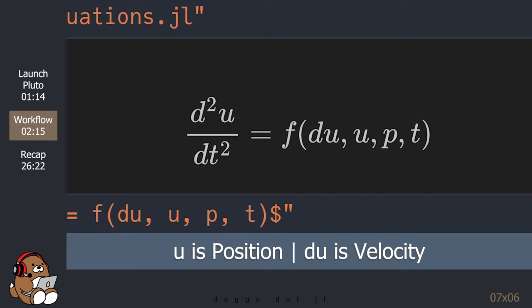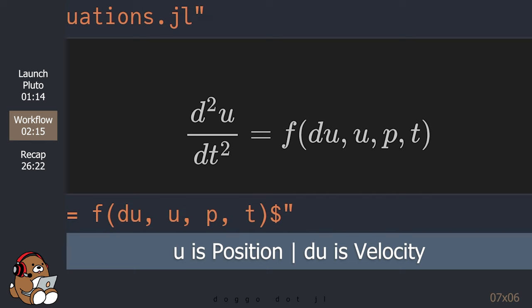So in our example, u is position and du is velocity. This function will return the second derivative of position, which is acceleration.